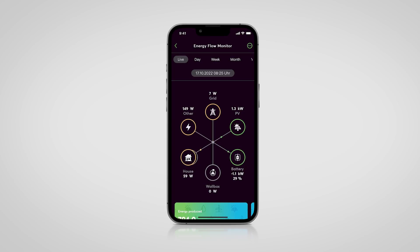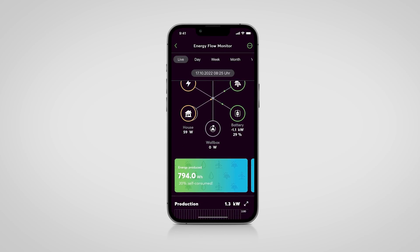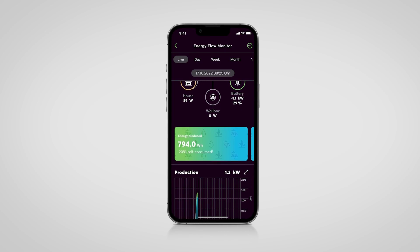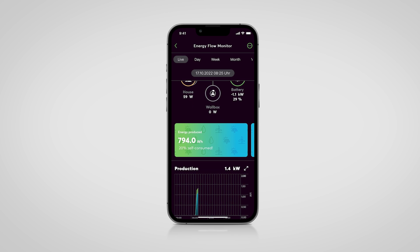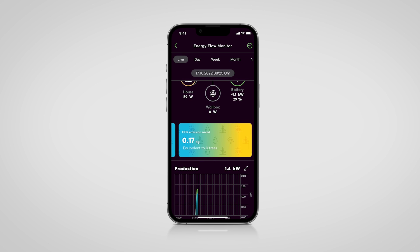The correct measurement and visualization of energy flows in a building is the basis for any intelligent energy management system. The energy flow monitor clearly combines consumers, generators, storage and the grid, making energy flows visible.